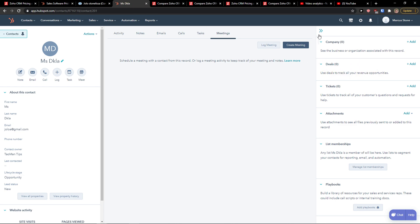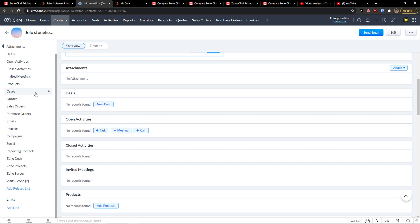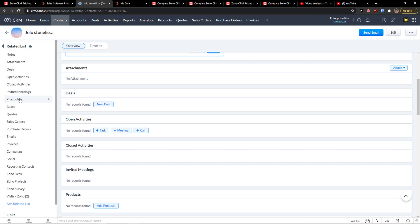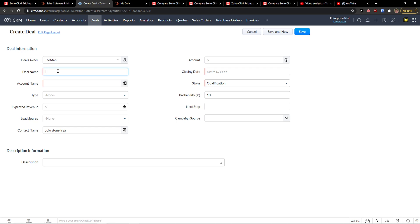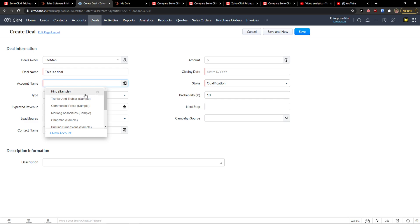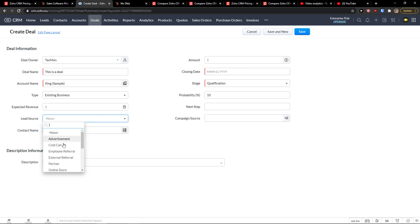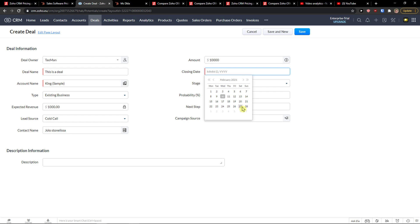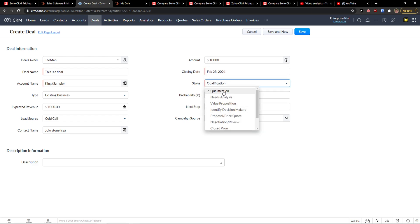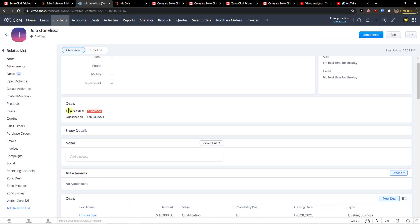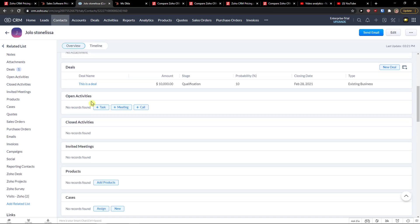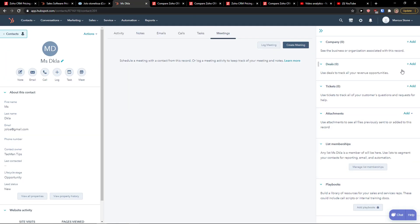On the right side, we can simply add deals. I can simply close it or open it. Here, I can go also to deals. And let's click plus new deal. So this is a deal. Account name. Type, existing business. Code call. I can't, read only field. Amount can be ten thousand dollars. Closing date. Stage. I choose it. Qualification. Probably 10 percent. And click save. Look at this. So we have this is a deal. And this is how you're going to see the deal here.